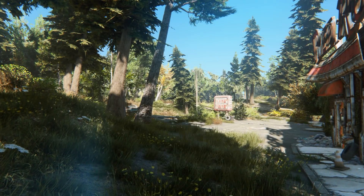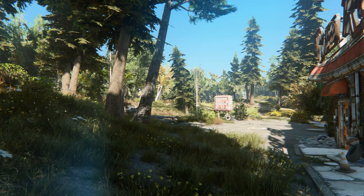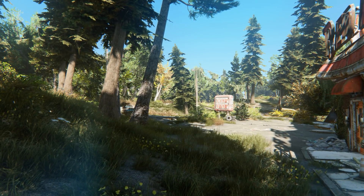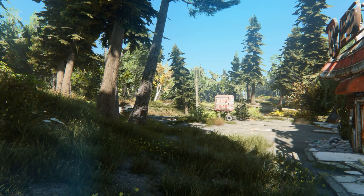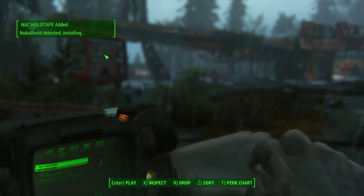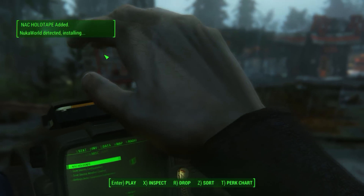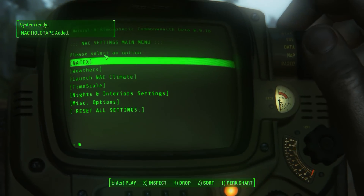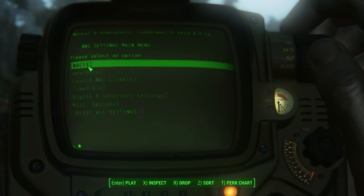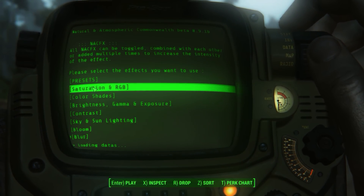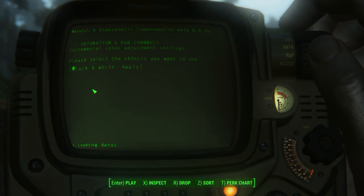So this is everything you need for this ENB installation. Your game should now look exactly like in the video. As an optional step you can also increase saturation by one, or play with the rest of the settings if you want to change something.